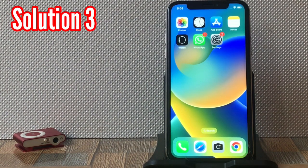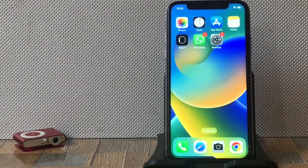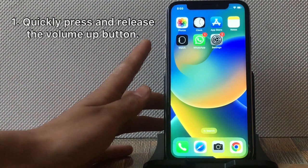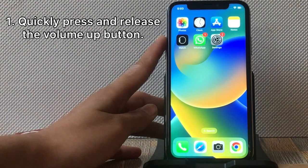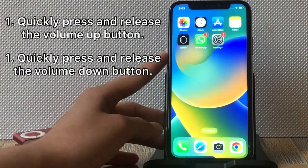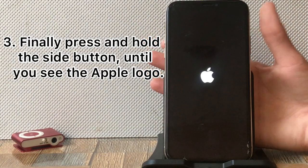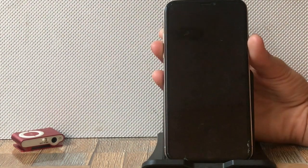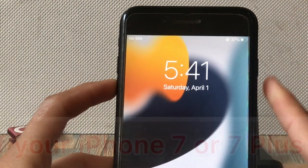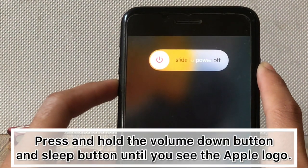Solution 3: Force restart your iPhone. If you have an iPhone 8 or a later model, quickly press and release the Volume Up button, quickly press and release the Volume Down button, then press and hold the Side button until you see the Apple logo. If you have an iPhone 7 or 7 Plus, press and hold the Volume Down button and the Sleep button at the same time until you see the Apple logo.